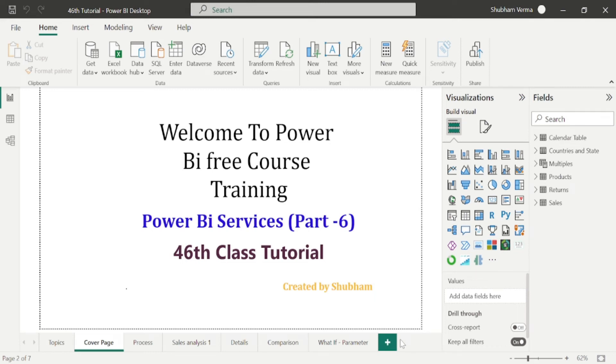Hello everyone, welcome back to our channel. This is our 46th tutorial of Power BI.